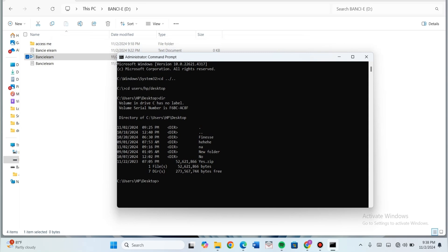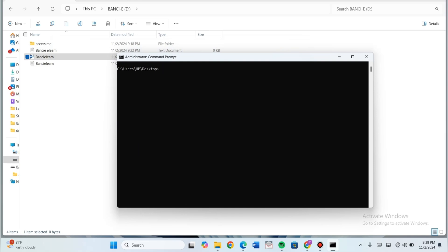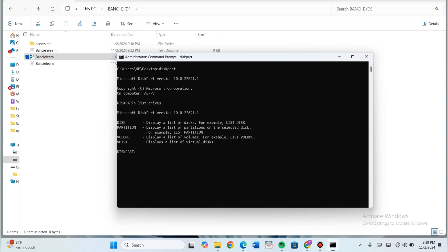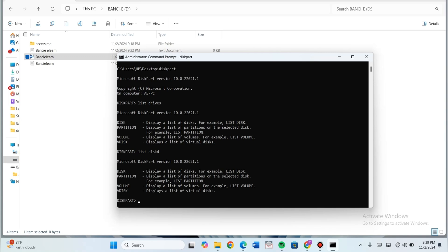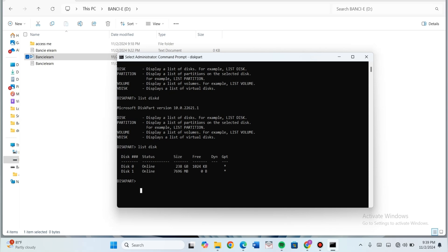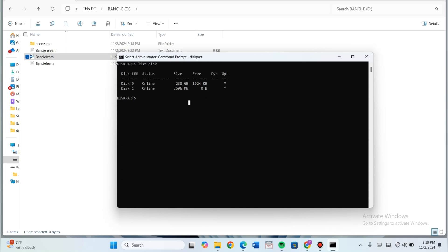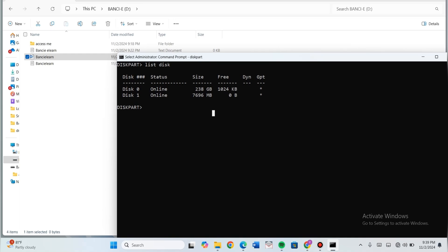For write protecting, I'm going to use the diskpart utility. So here is my diskpart. Now I want to list the drives that are already there — it's going to be 'list disk'. I have disk 0 and disk 1, they are all online. It gives you the size and information about each disk.